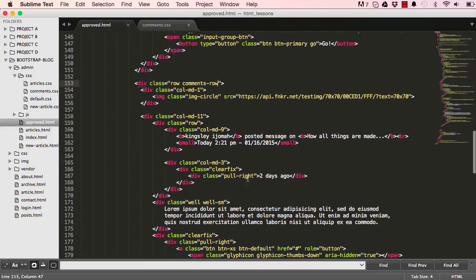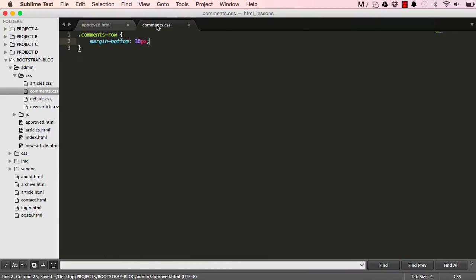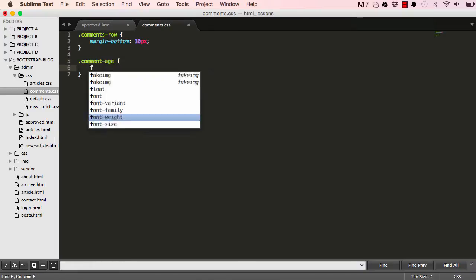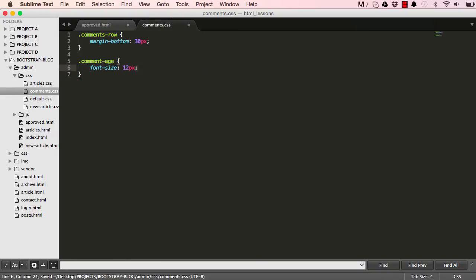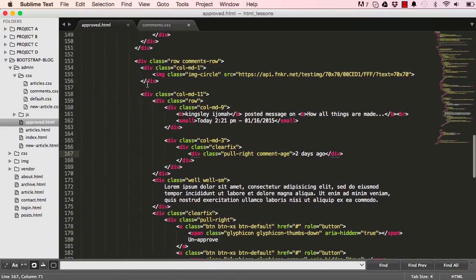Come down to here, comment age, so we can target something else. And that would be comment age, and we can give it a font size of 12 pixels. And that would do for now.